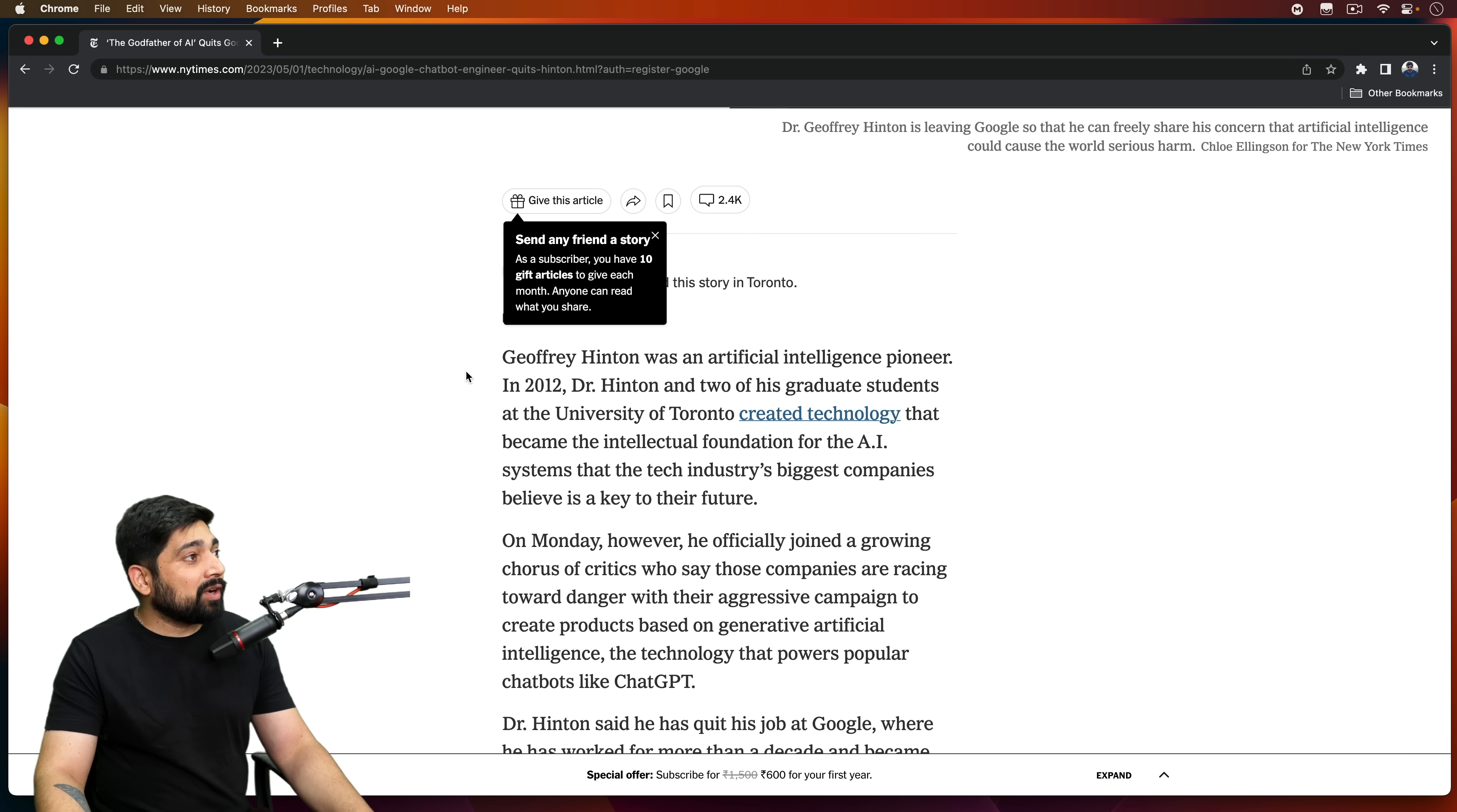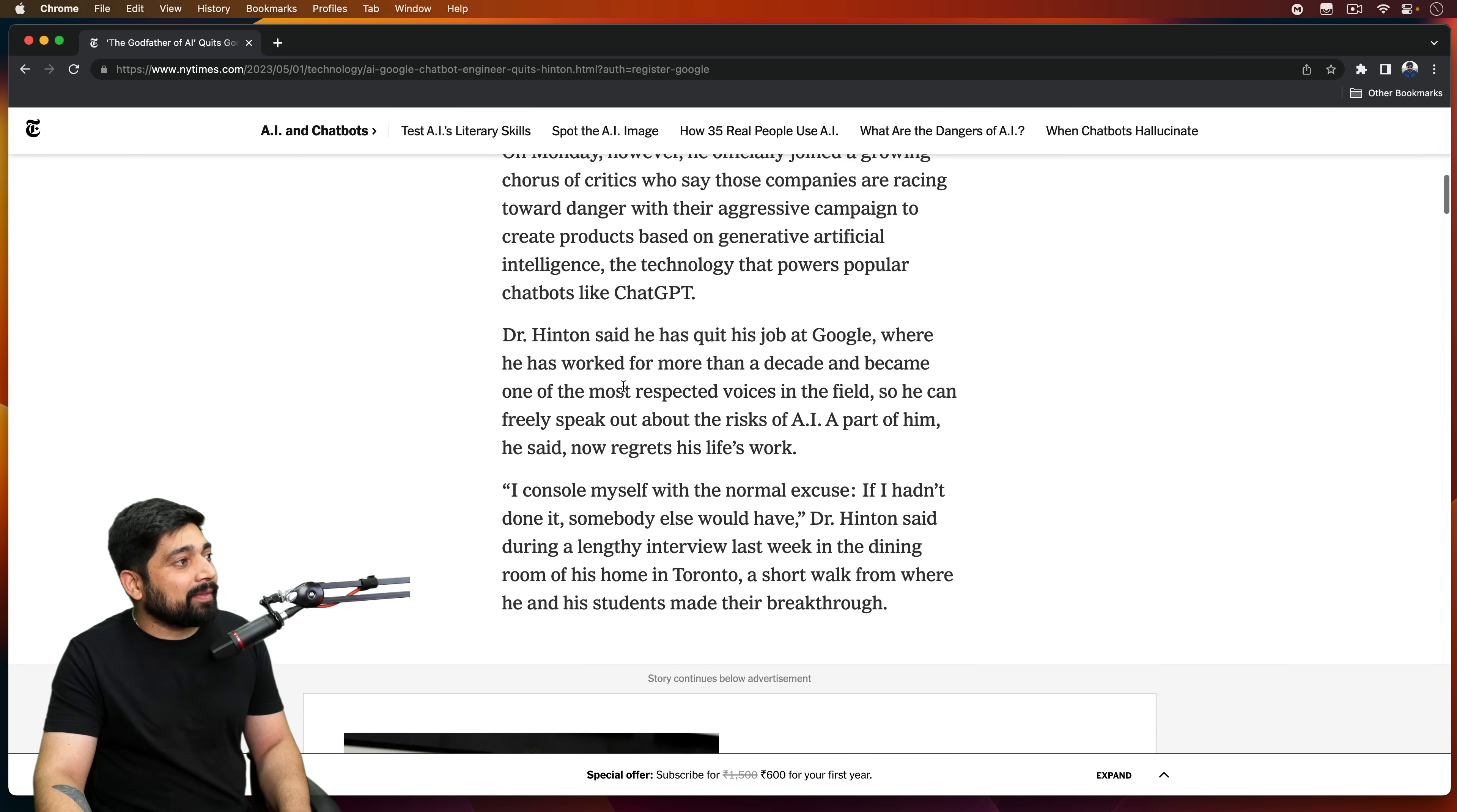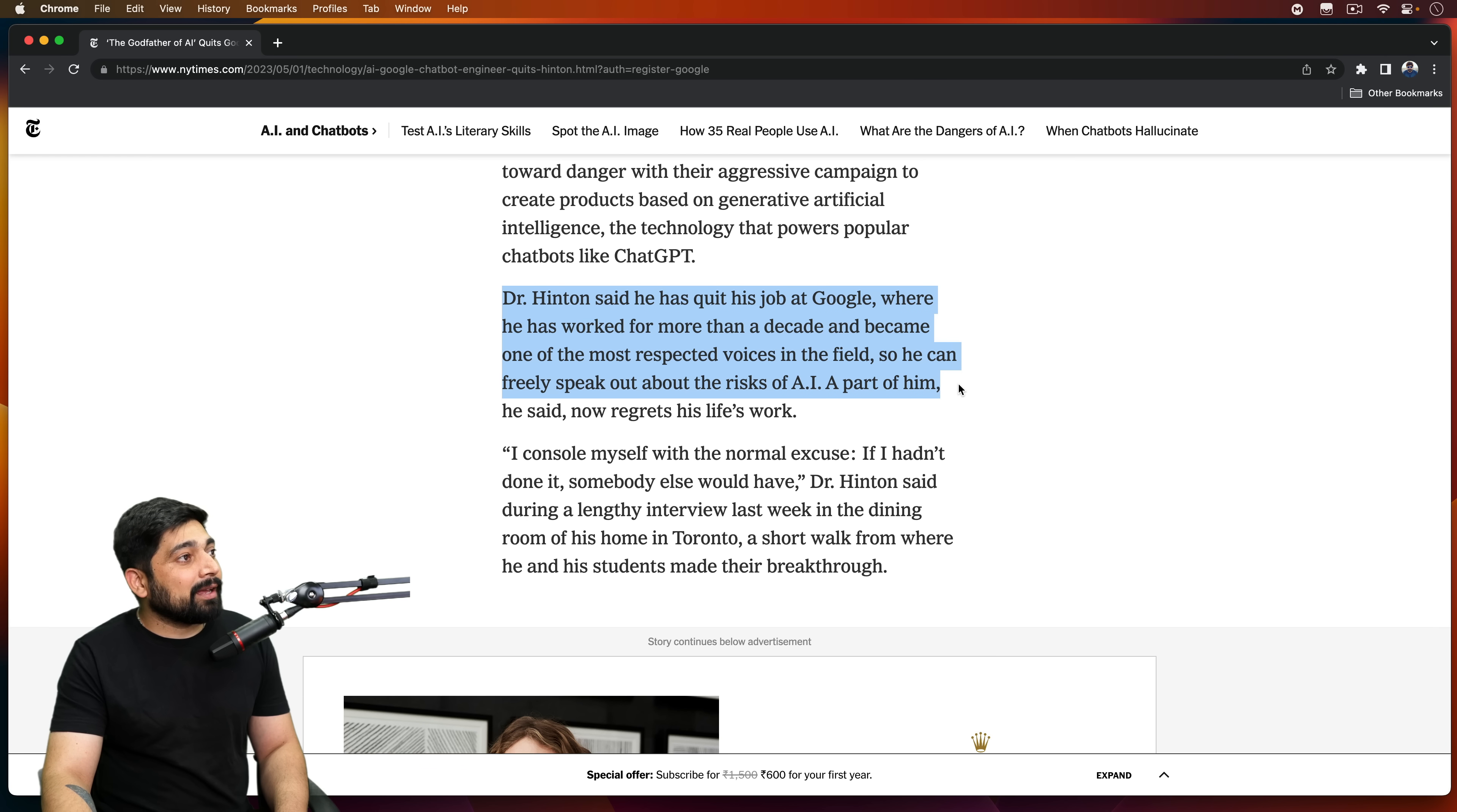So here, Hinton was an artificial intelligence pioneer. Dr. Hinton said that he quit his job at Google, where he has worked for more than a decade and became one of the respected voices in the field of AI, so he can freely speak about the risk of AI.